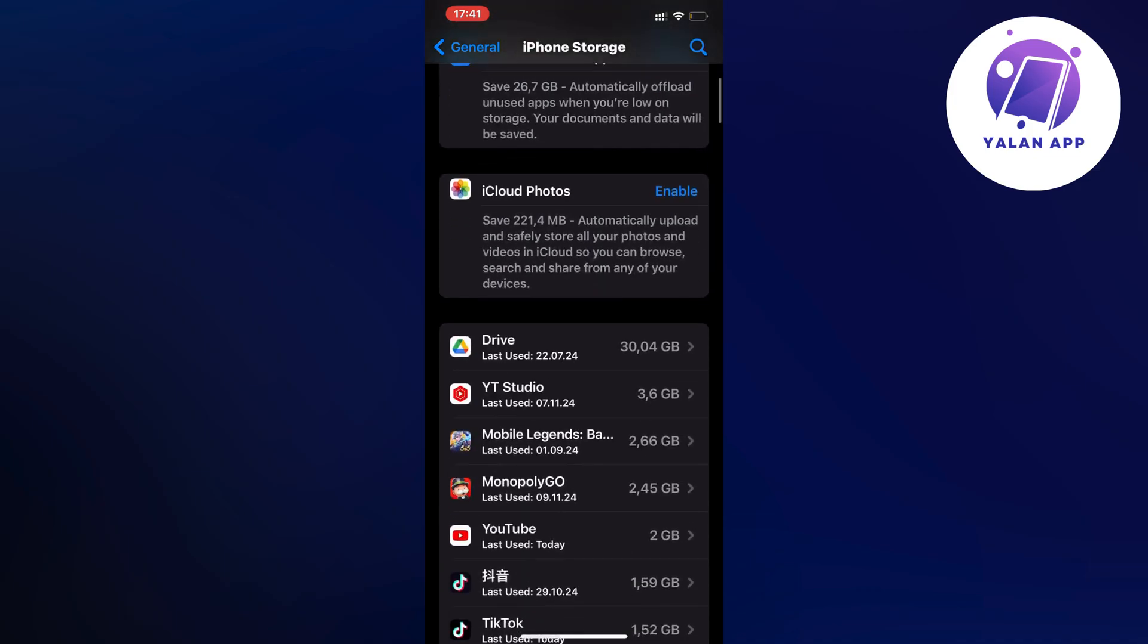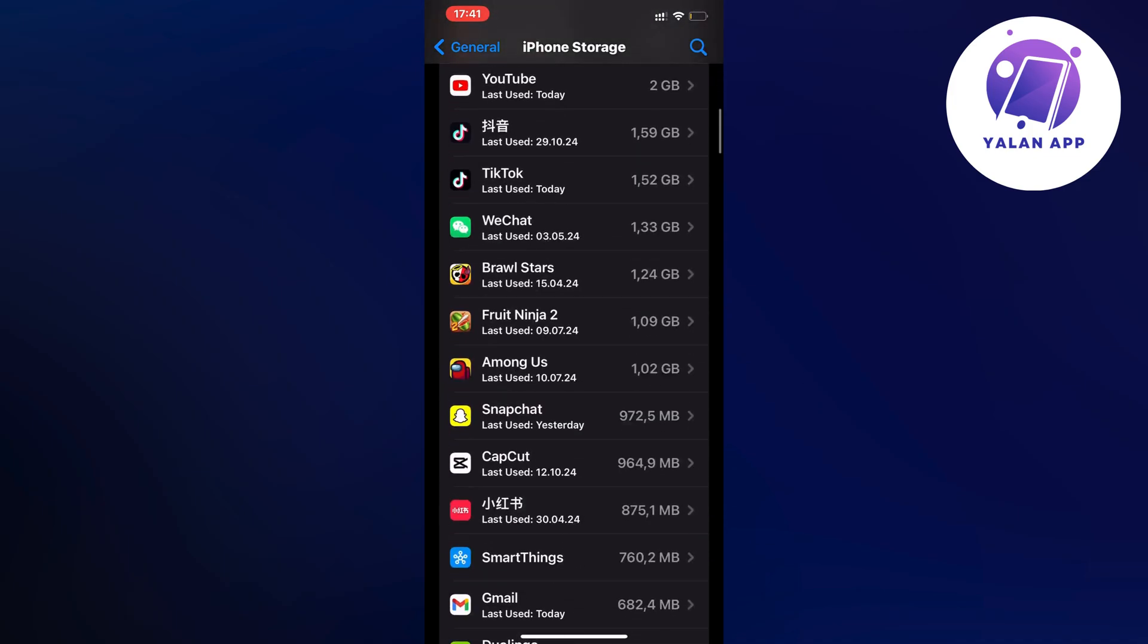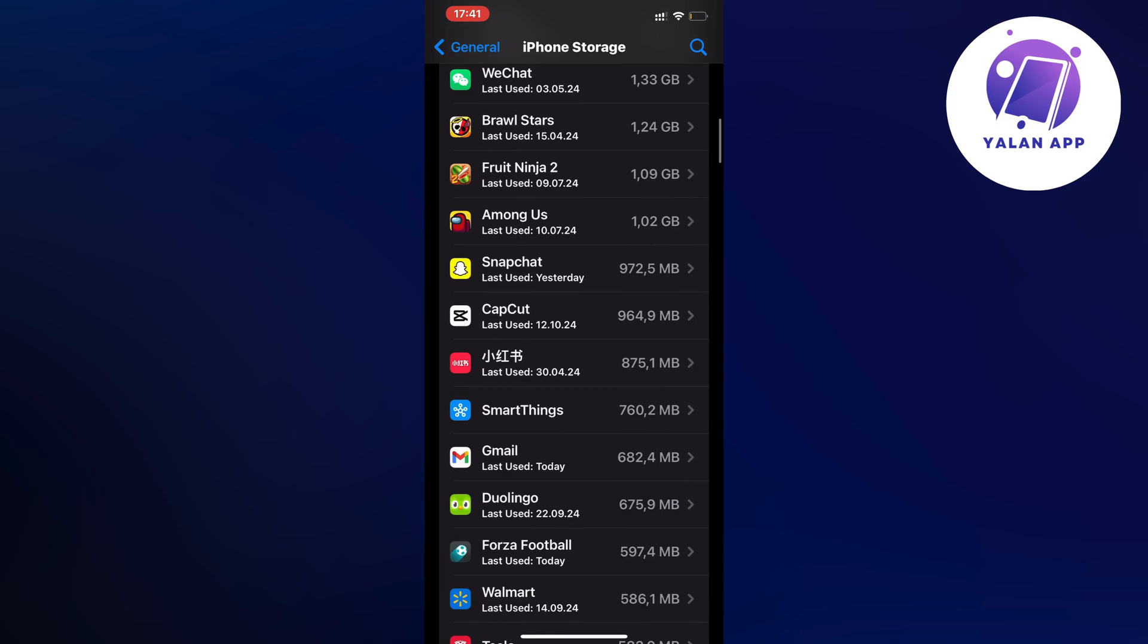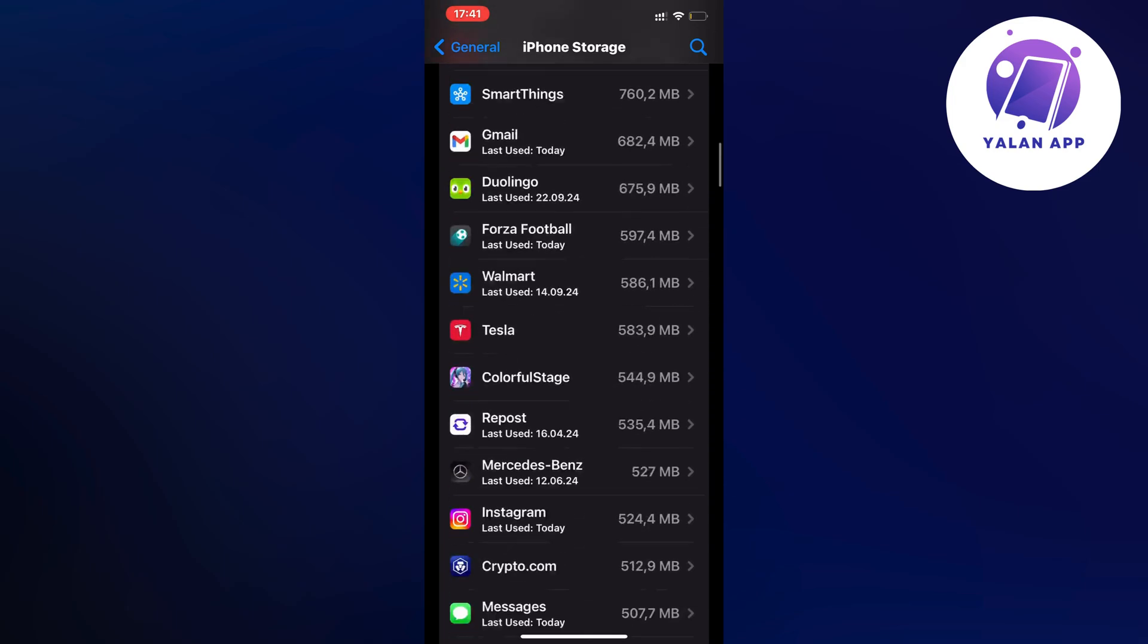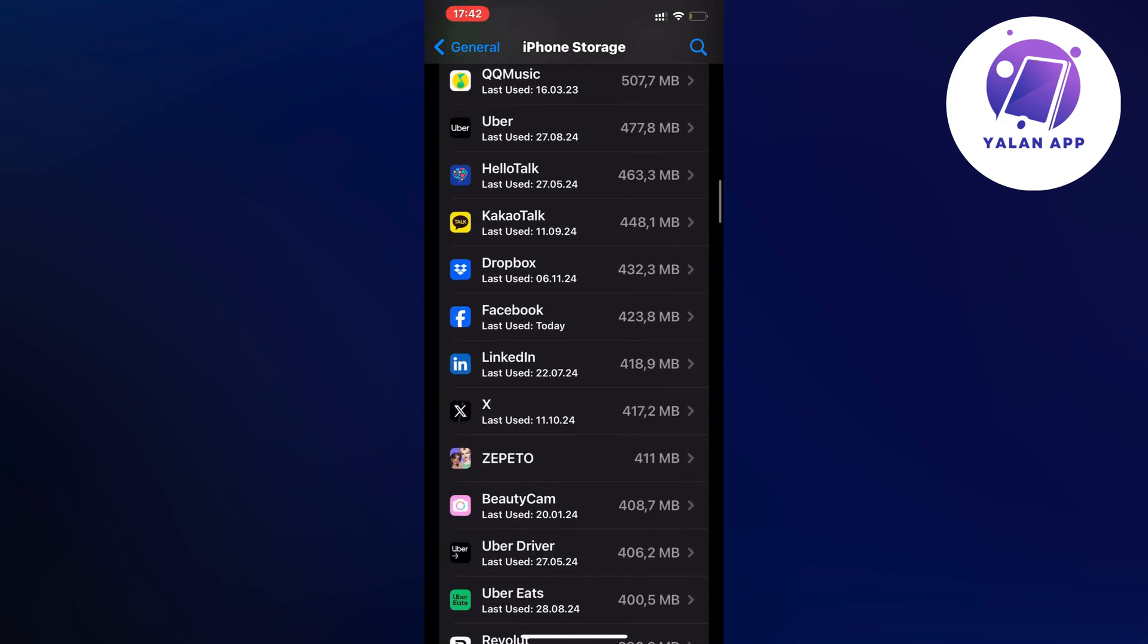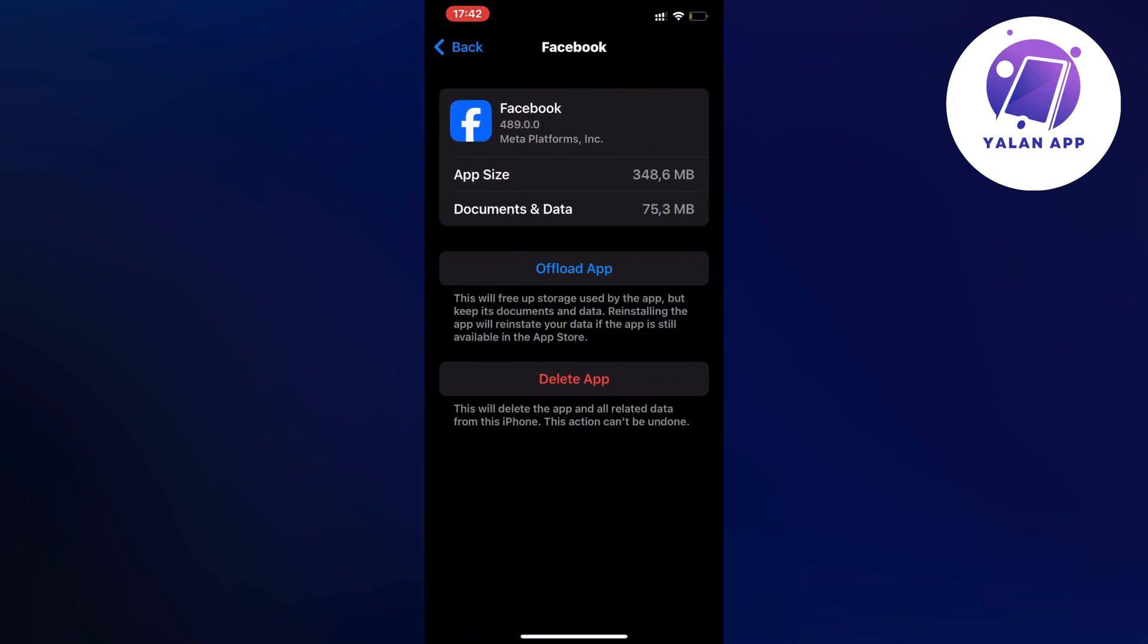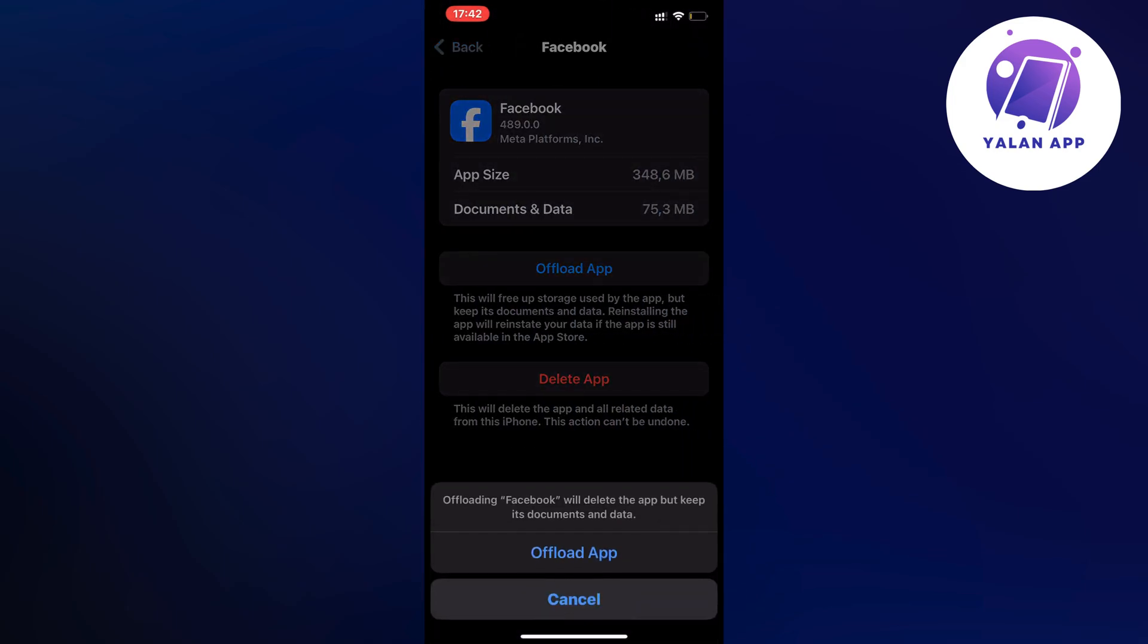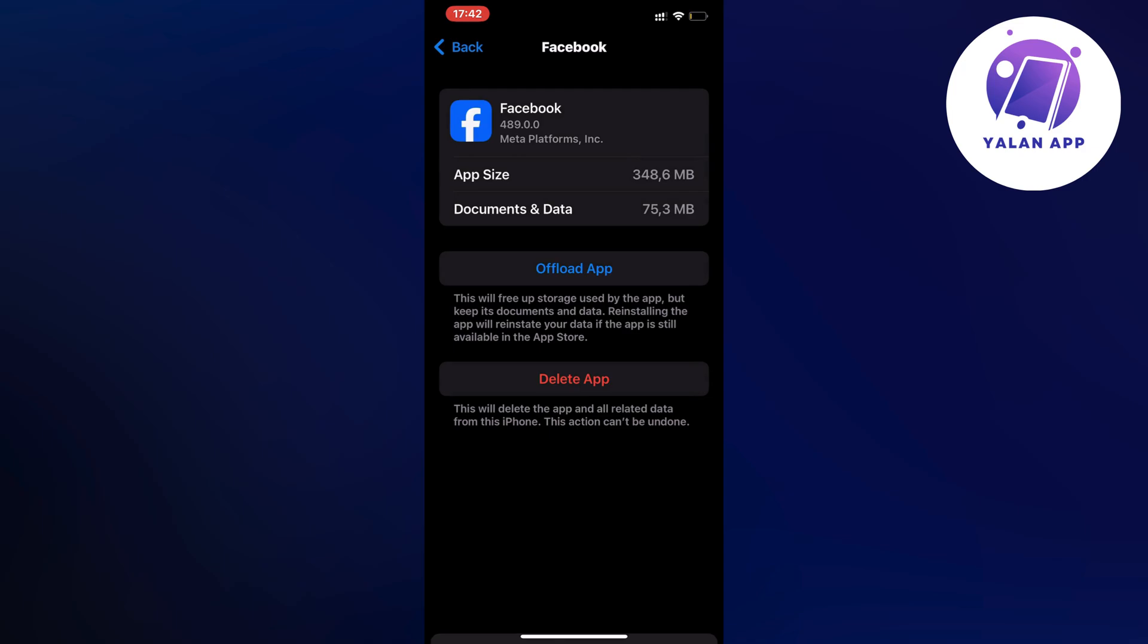So we're just going to scroll down now and find the Facebook app in here. So click on Facebook, now click on offload app and once again click on offload app.